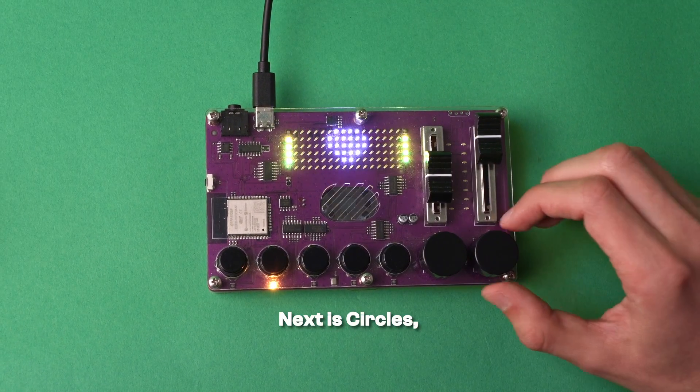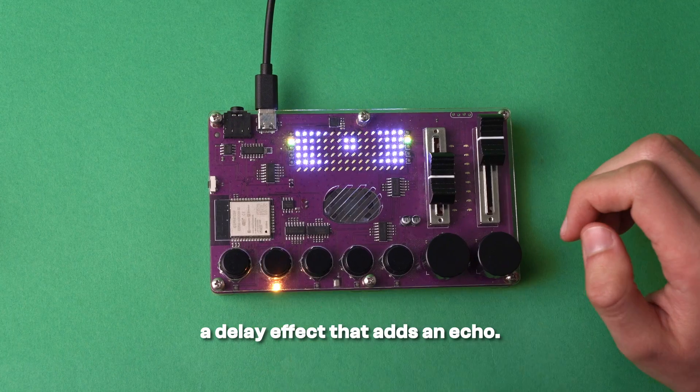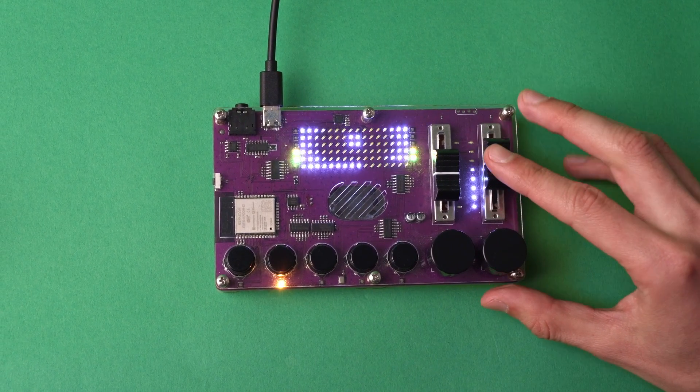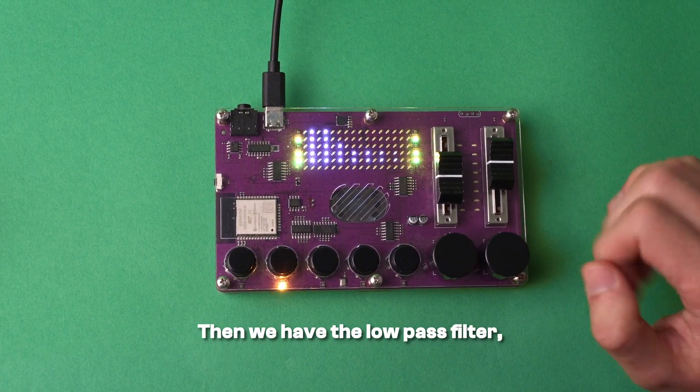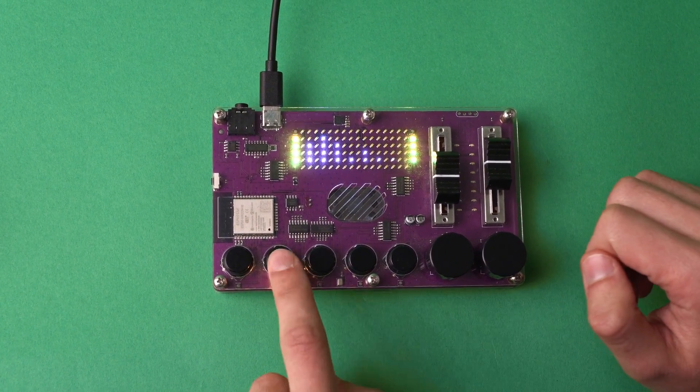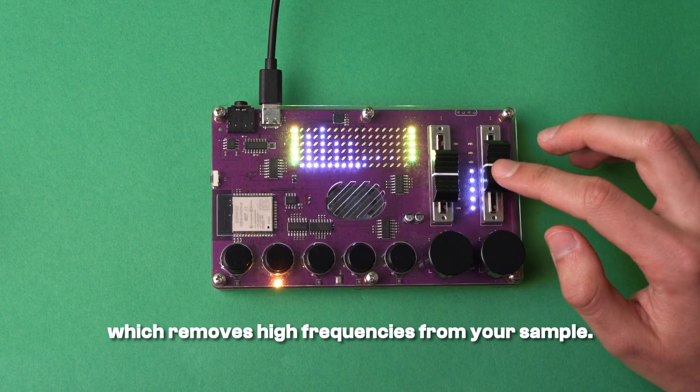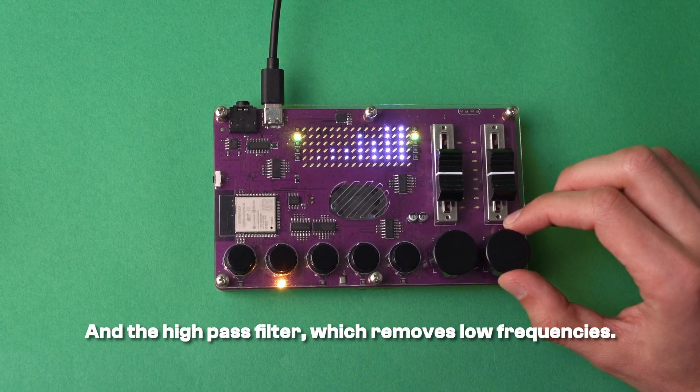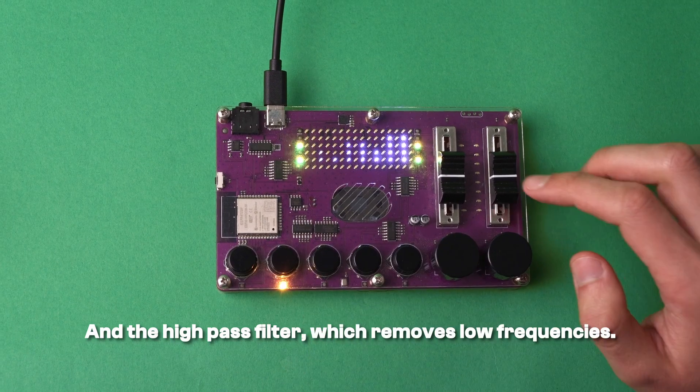Next is circles, a delay effect that adds an echo. Then we have the low-pass filter, which removes high frequencies from your sample, and the high-pass filter, which removes low frequencies.